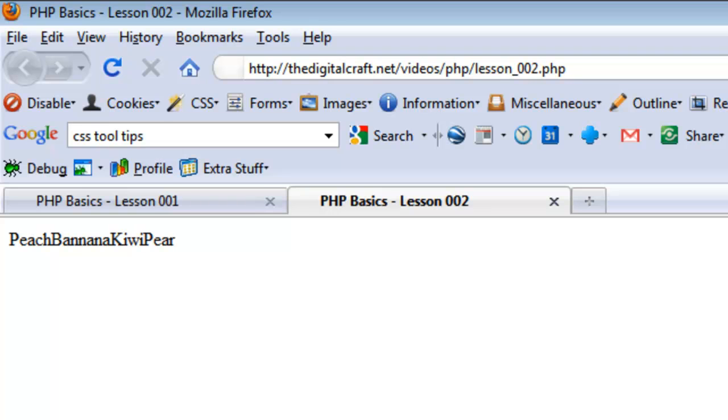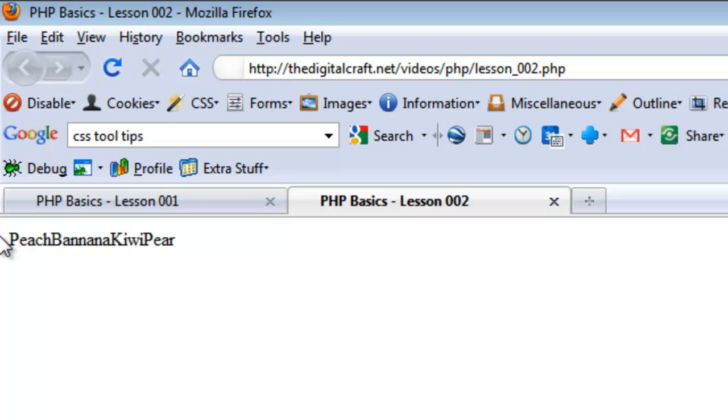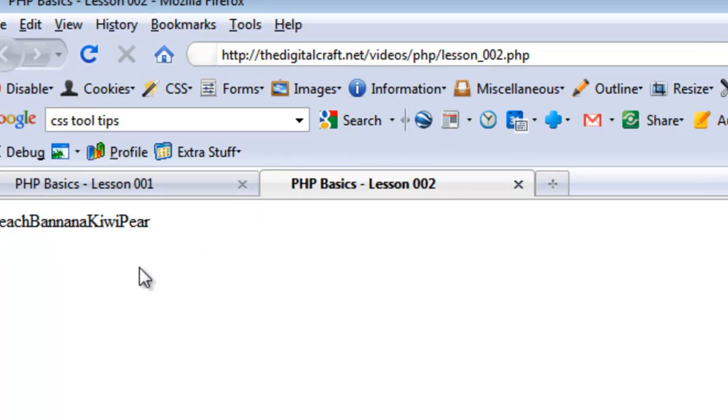And refresh. There you have it. So the value peach stays true in the beginning, but as the page goes on we gave the key two the value of pear instead.